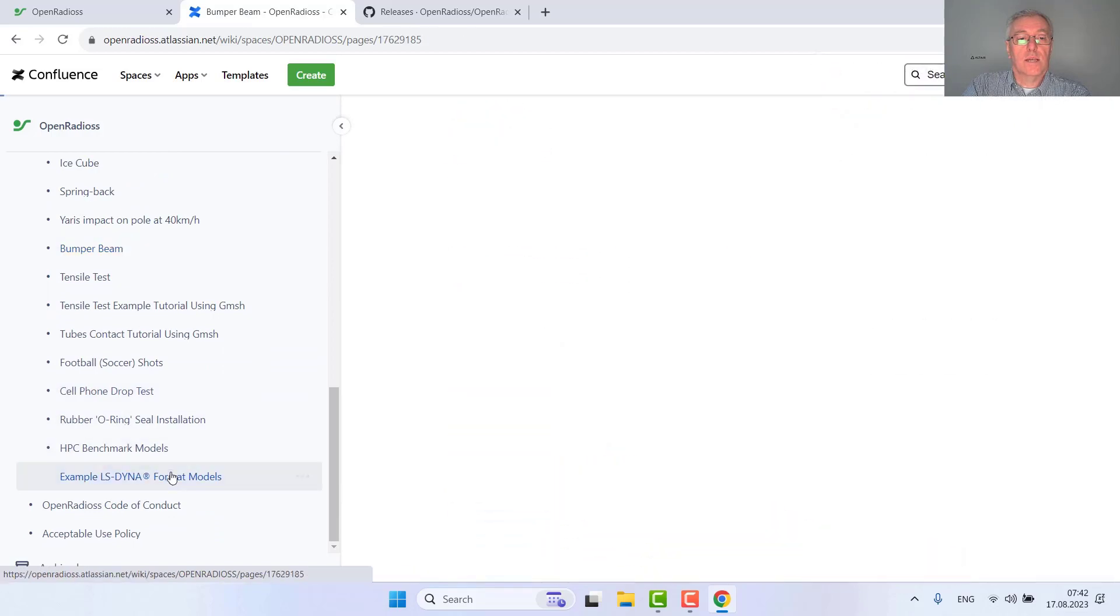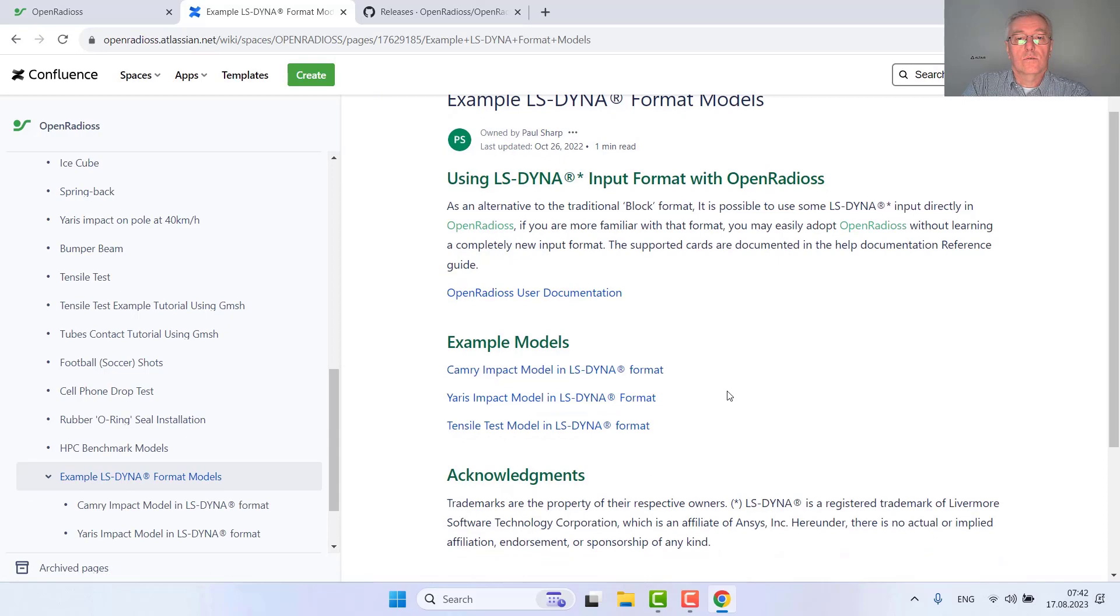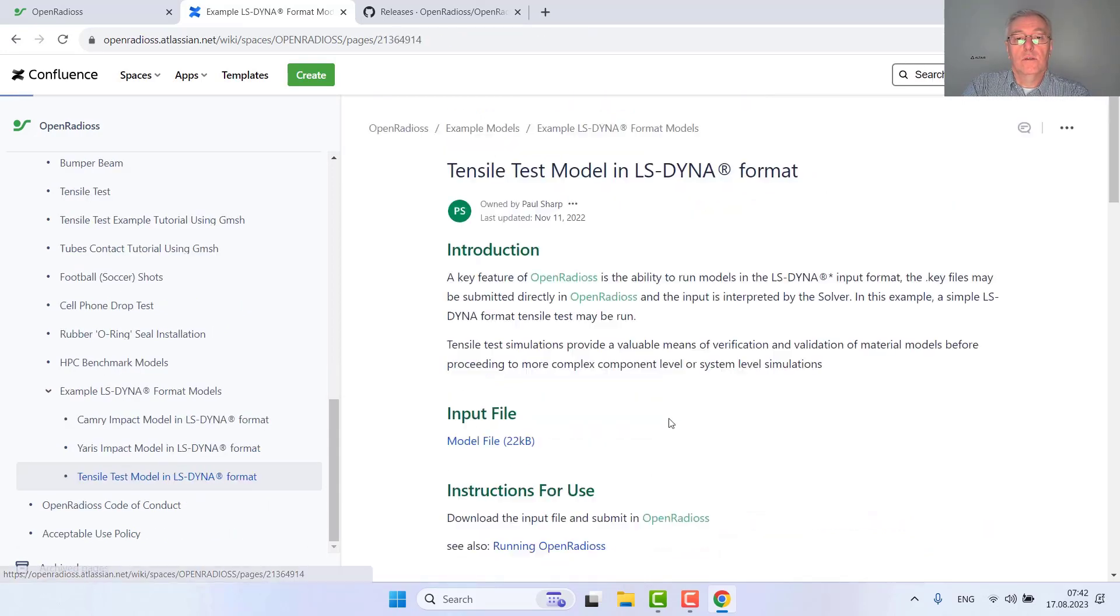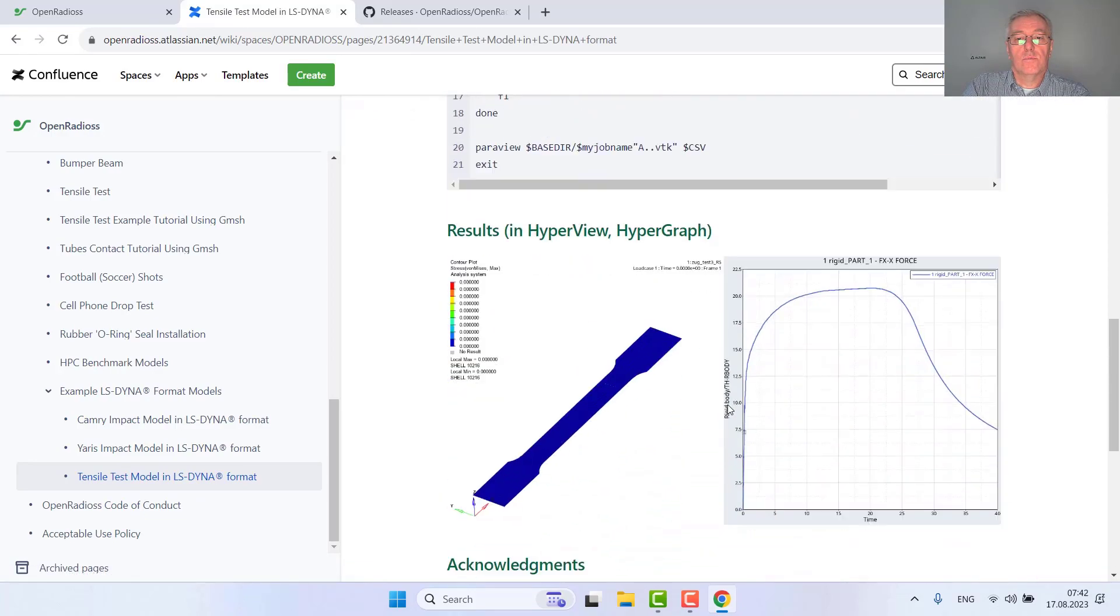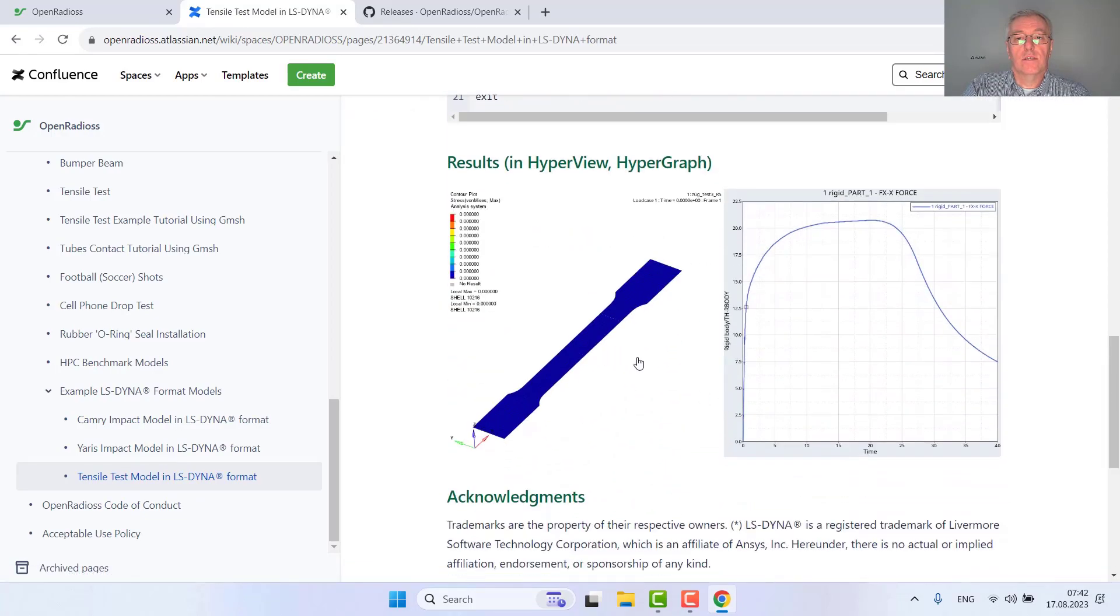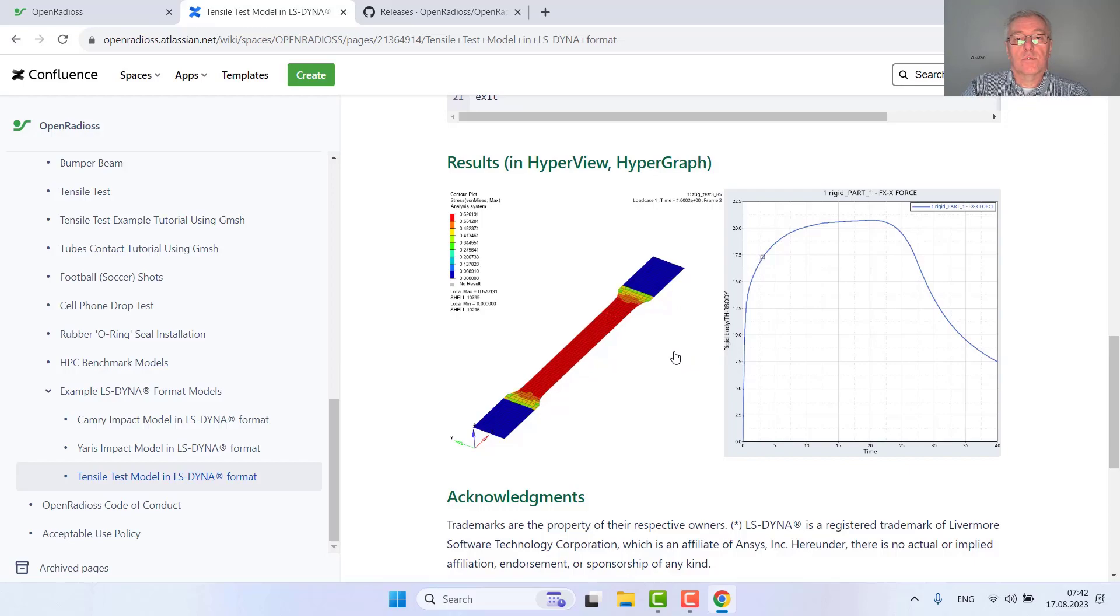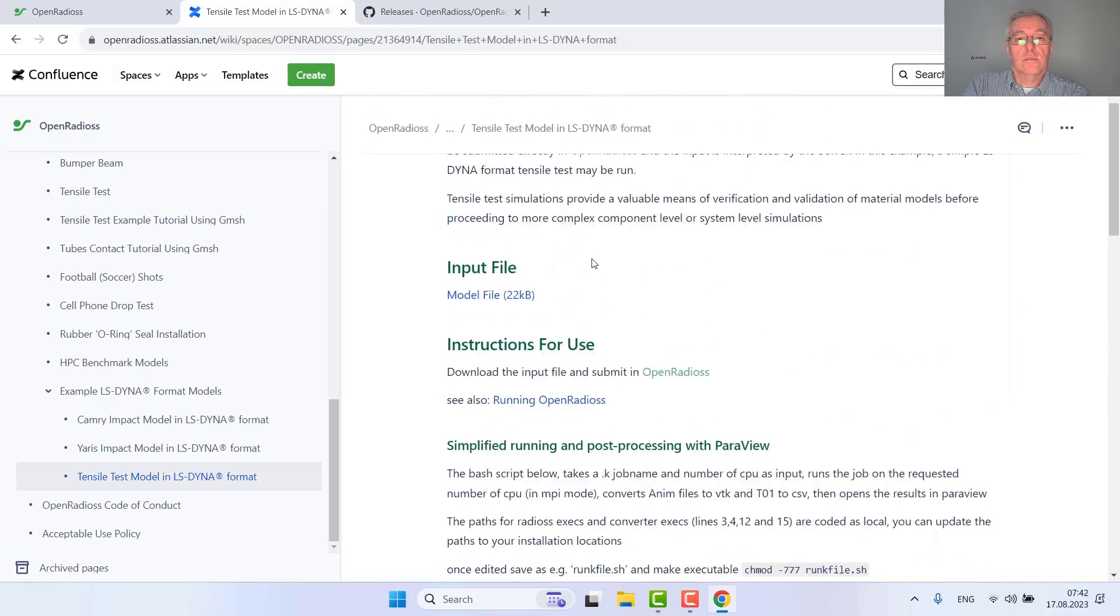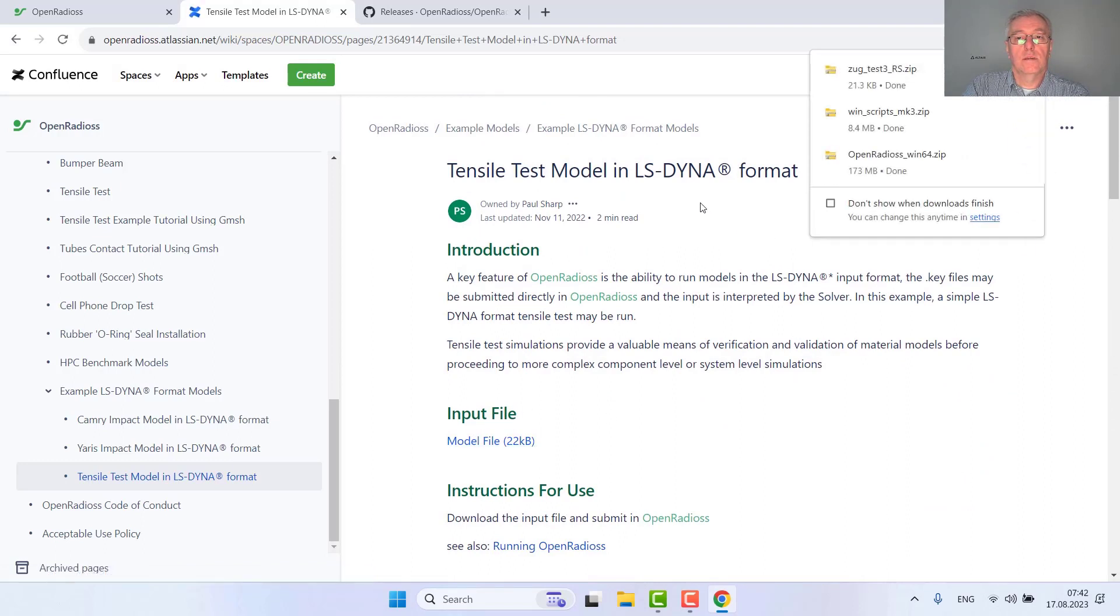We're also using some examples in the LS-DYNA format, so due to time I would like to go for a smaller model which is a tensile test for material validation. This is an elastoplastic dog bone used in reality for testing materials up to their failure limits. Let's get this model in the LS-DYNA format.